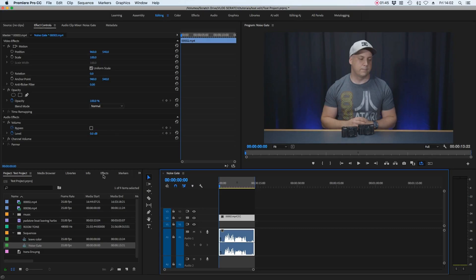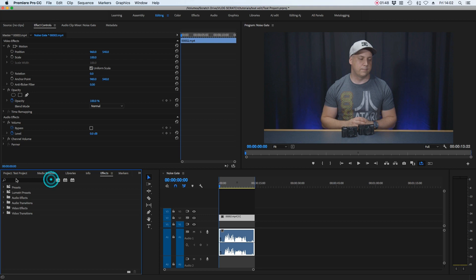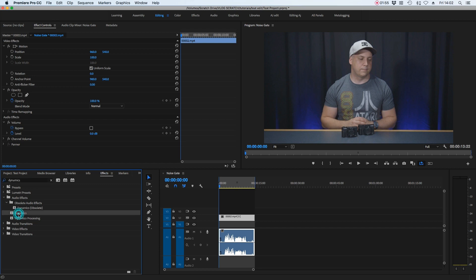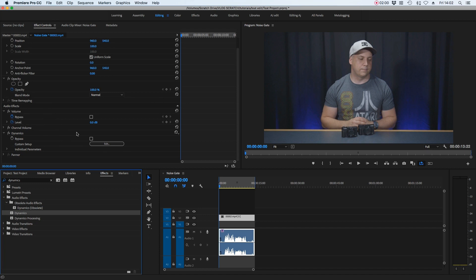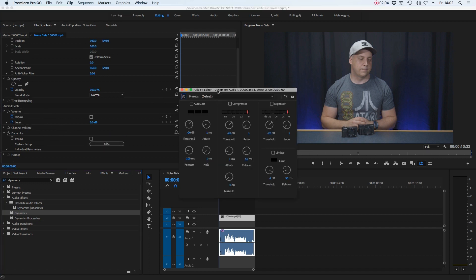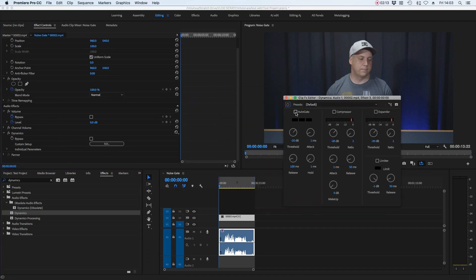Let's get the plug-in on there and have a look at how it works. So we select the clip, go over to the effects window, and in the search bar we're going to type in Dynamics. We're going to drag that and drop it onto the audio track. Then go up to the effects control window, click Edit on Dynamics to open it up, and select the auto gate so it's switched on inside Dynamics.